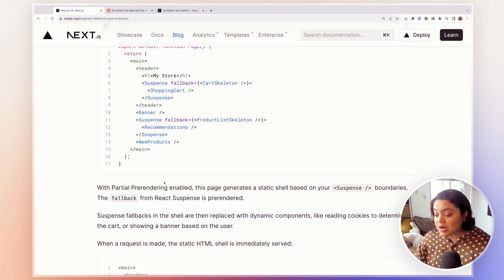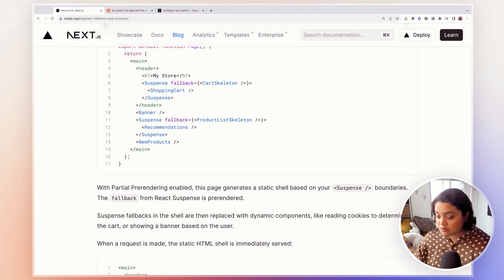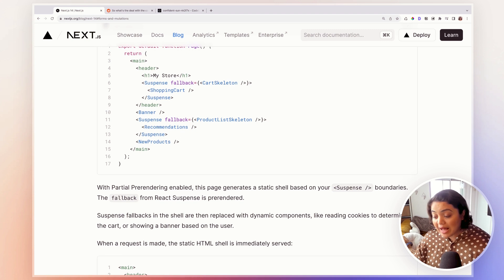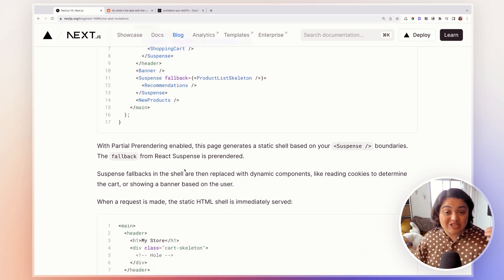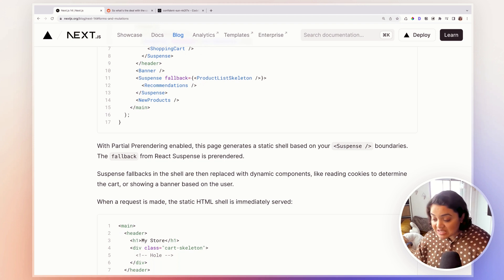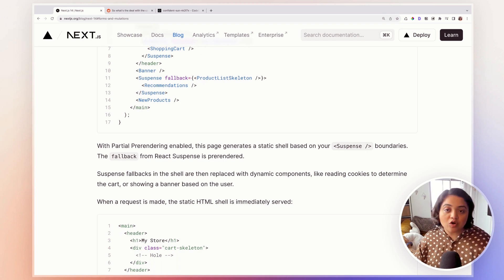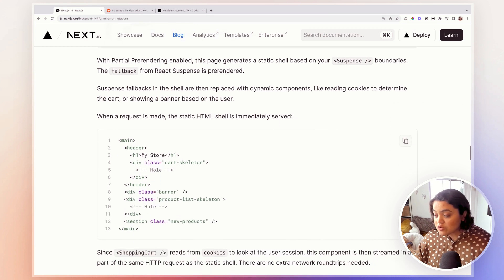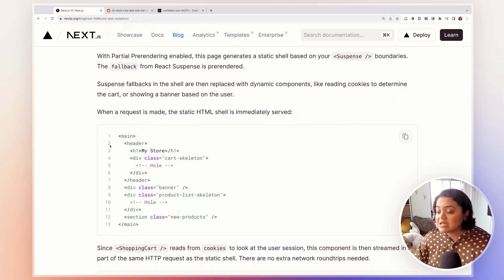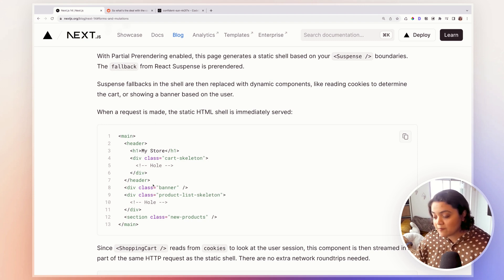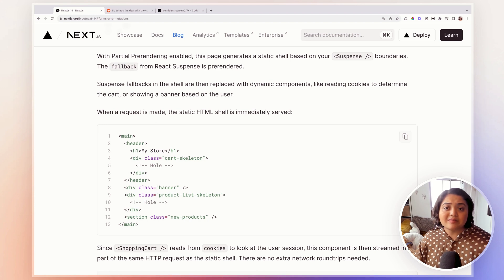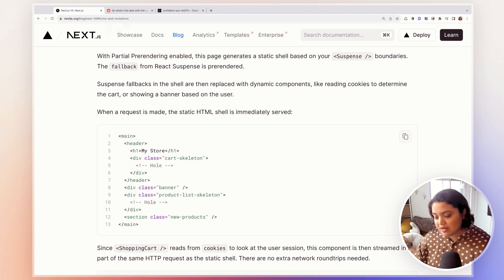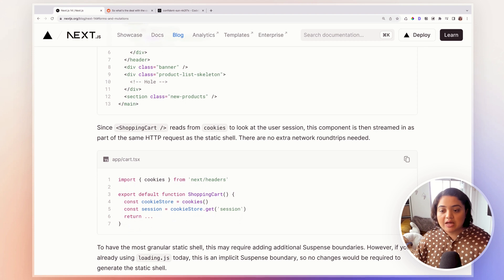With partial pre-rendering enabled, this creates a static shell based on suspense boundaries. So what happens is that the suspense fallbacks in the shell are then replaced with dynamic components. So we can still see some sort of a banner or card based on the user. So this is how it looks like, the static HTML shell. So the user will still be able to see some sort of skeleton or partial data in general. And then as the data gets fetched and re-rendered, you'll get to see the entire page.